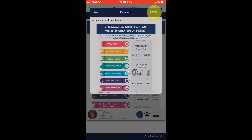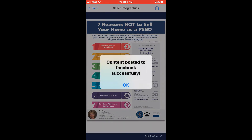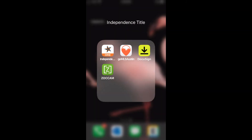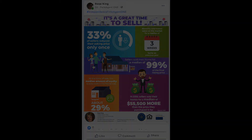Ta-da! It's now successfully posted. Here's a quick look at the post on my Facebook business page.